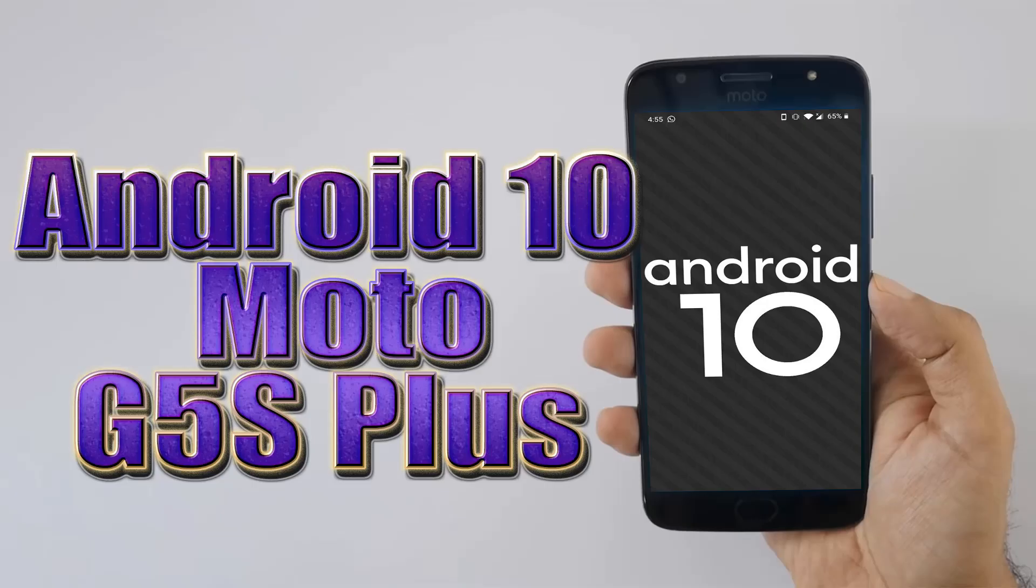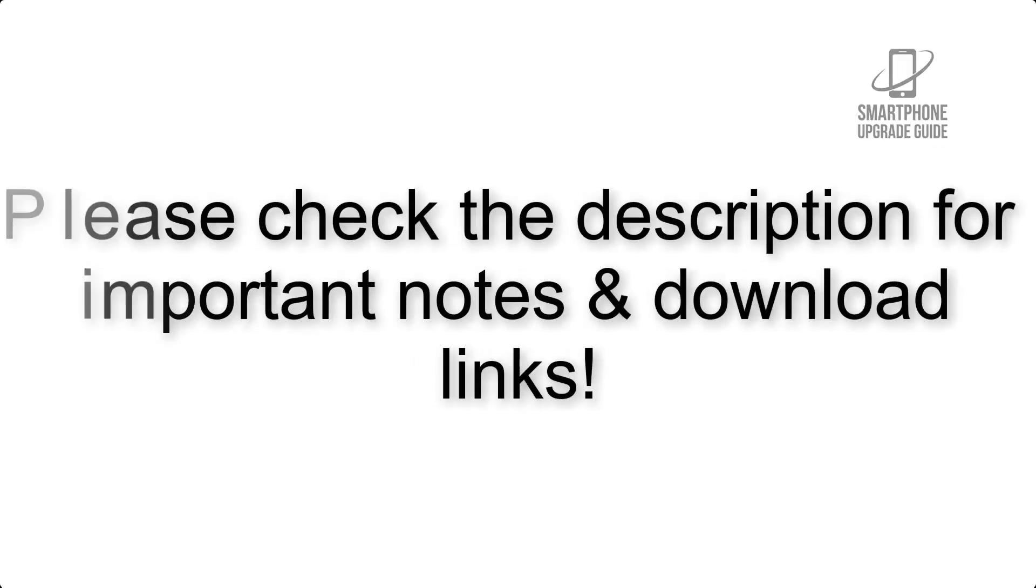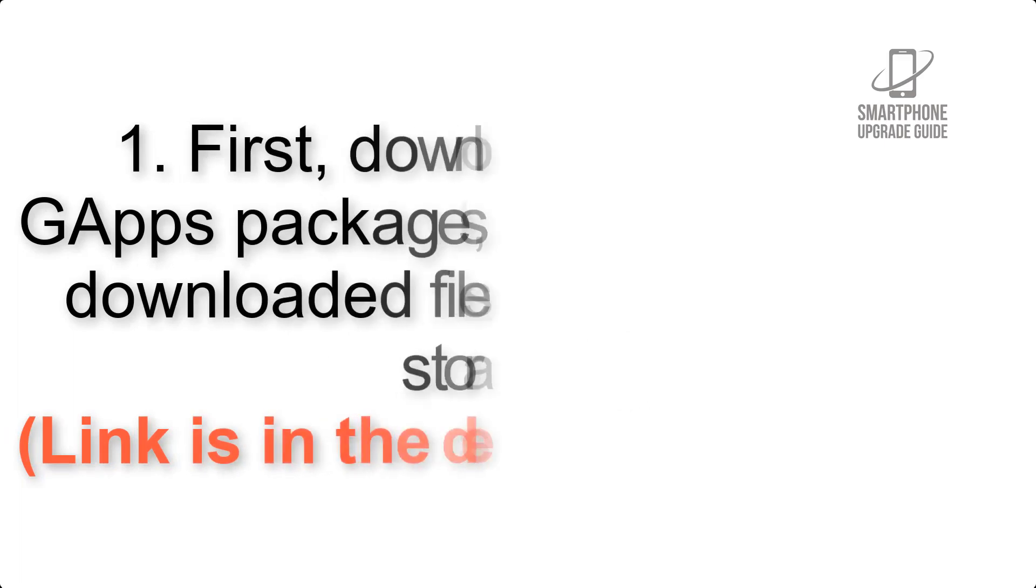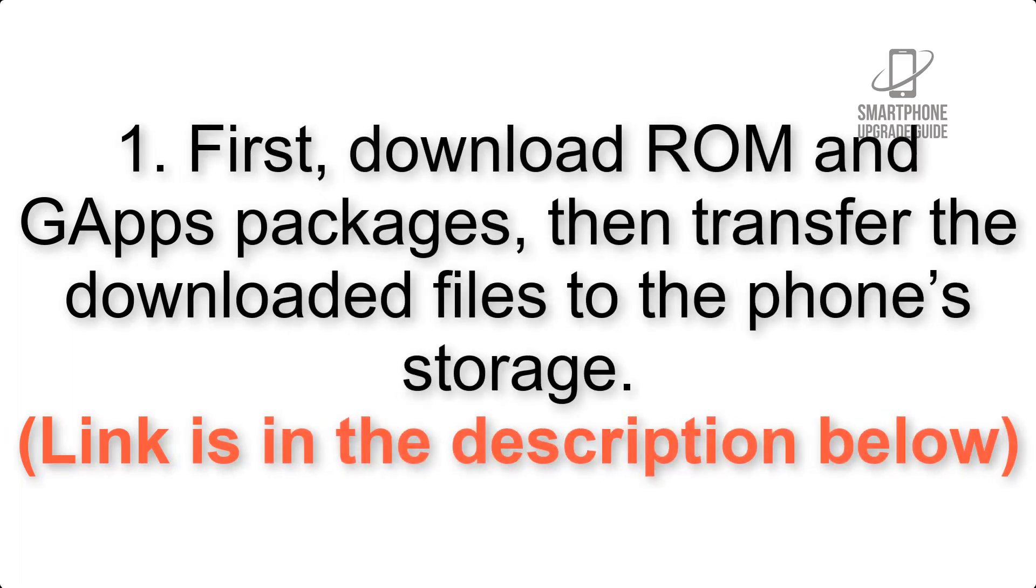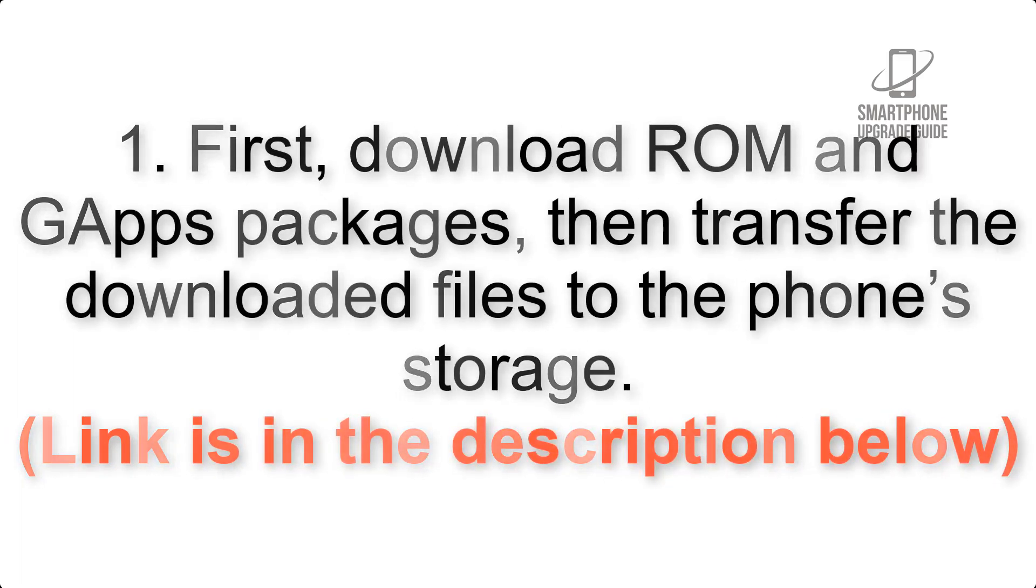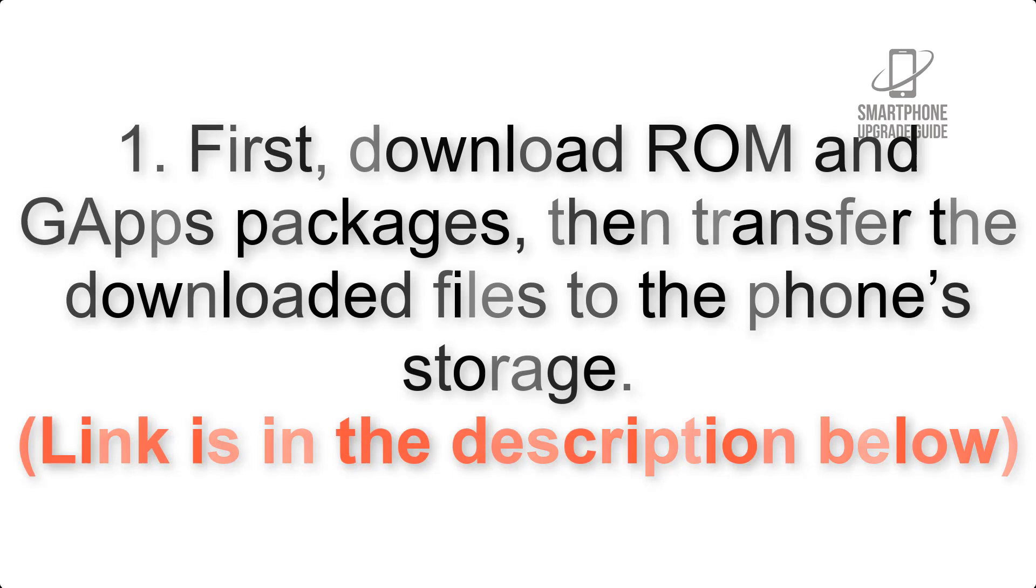Install Android 10 on Motorola Moto G 5s Plus via Lineage OS 17. Please check the description for important notes and all the download links. First, download ROM and GApps packages, then transfer the downloaded files to the phone's storage. Link is in the description below.